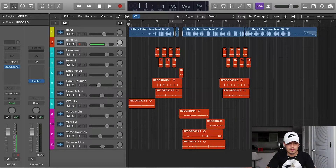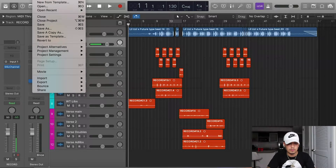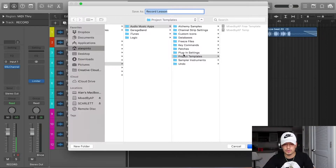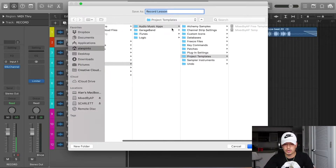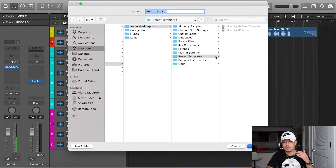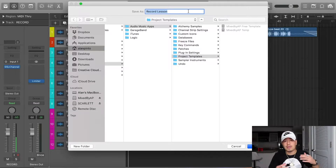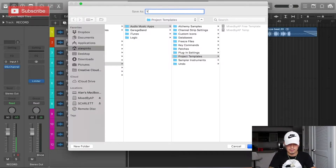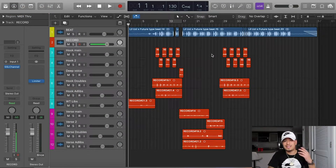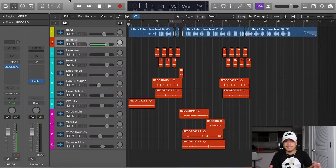To save a template, go up to where it says File next to Logic Pro X and go down to Save as Template. Click that and it's going to put you in the Music Audio Music Apps and Plugin and Project Template folder — it will only let you save your template in here. Keep it there and name it something you'll easily find later. I'm going to name this 'YouTube temp lesson' and save it. That's how you save a template — it's that easy.